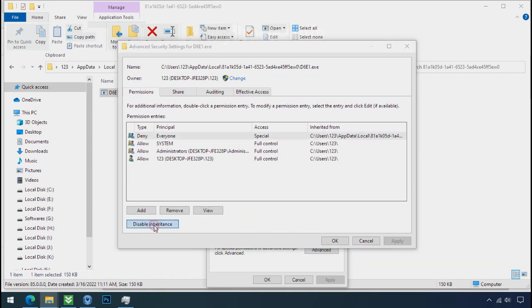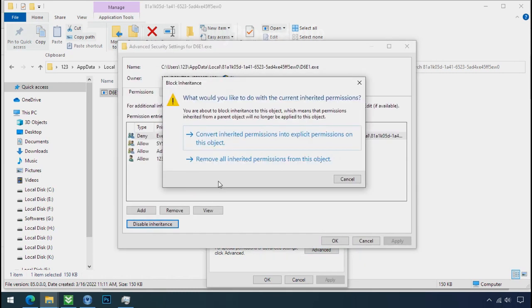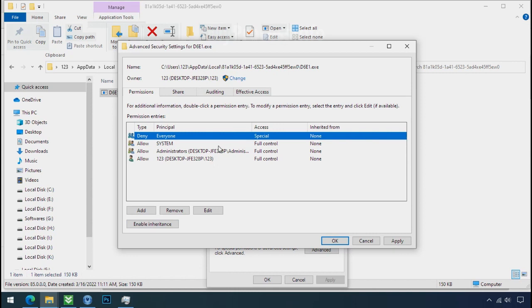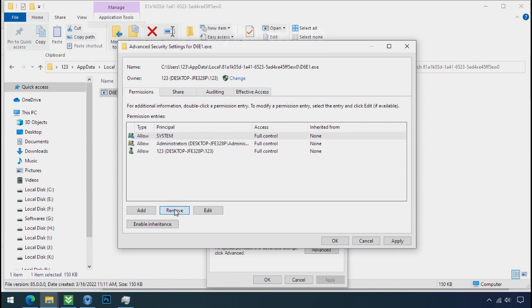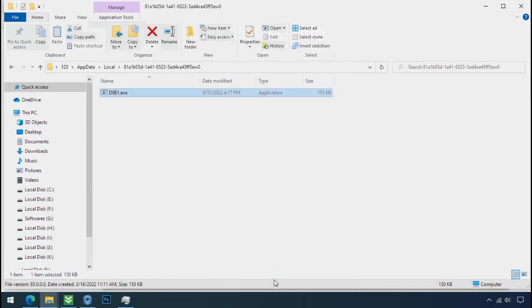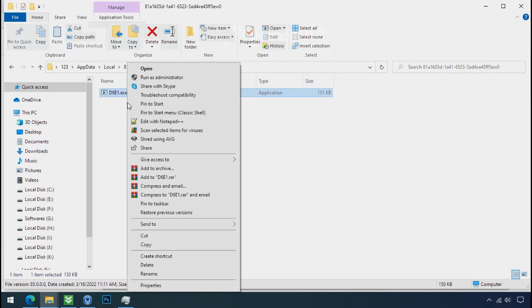Click on convert inheritance permission, select everyone and remove it. Apply ok and ok. Now you can delete this ransomware file.